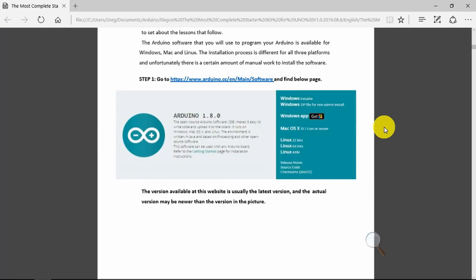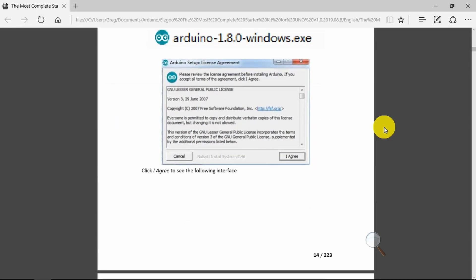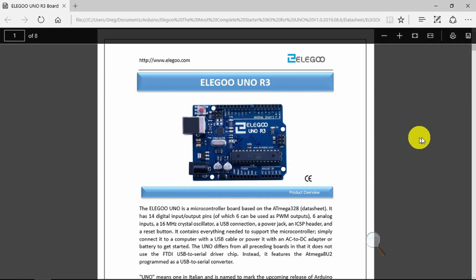But before we can start any of the lessons, we need to download and install the Arduino IDE. And so there are the links there that you can follow. I've already downloaded and installed the IDE for my system. With that done, we can now connect up our Arduino Uno, check the connection to the IDE and test our first sketch or program.